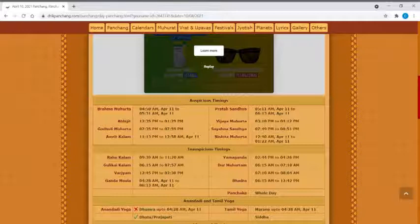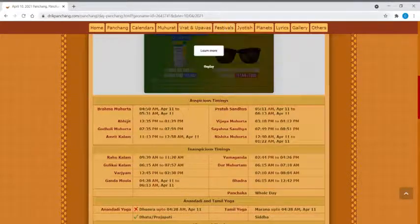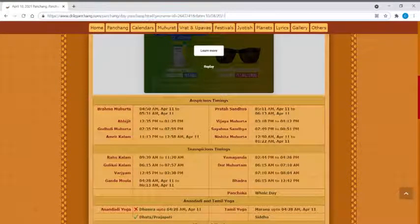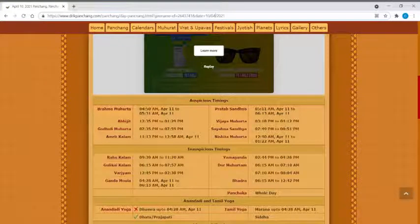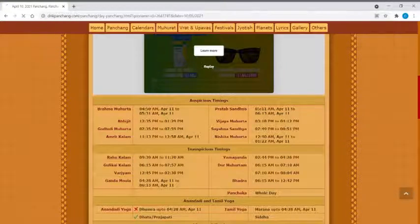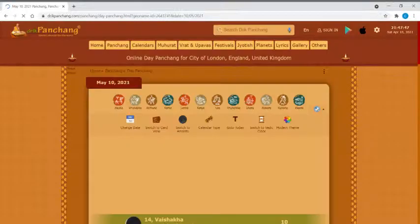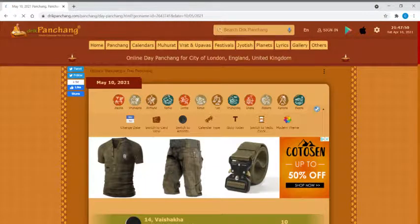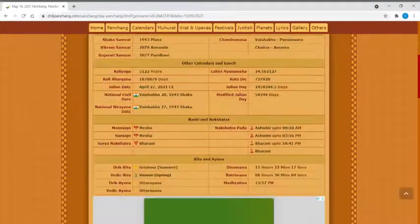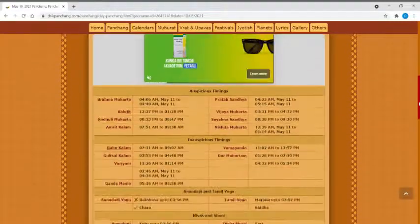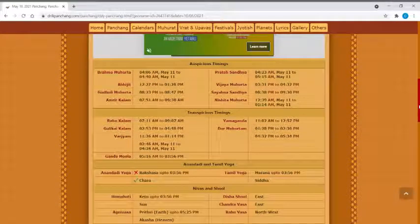Let's say you don't want to go in and enter date and place every day. What you do is in the address part, let's say if I want to find the muhurat for 10th of May, I just go and change the date here. It gives me the date and auspicious timing and inauspicious timing for that day.